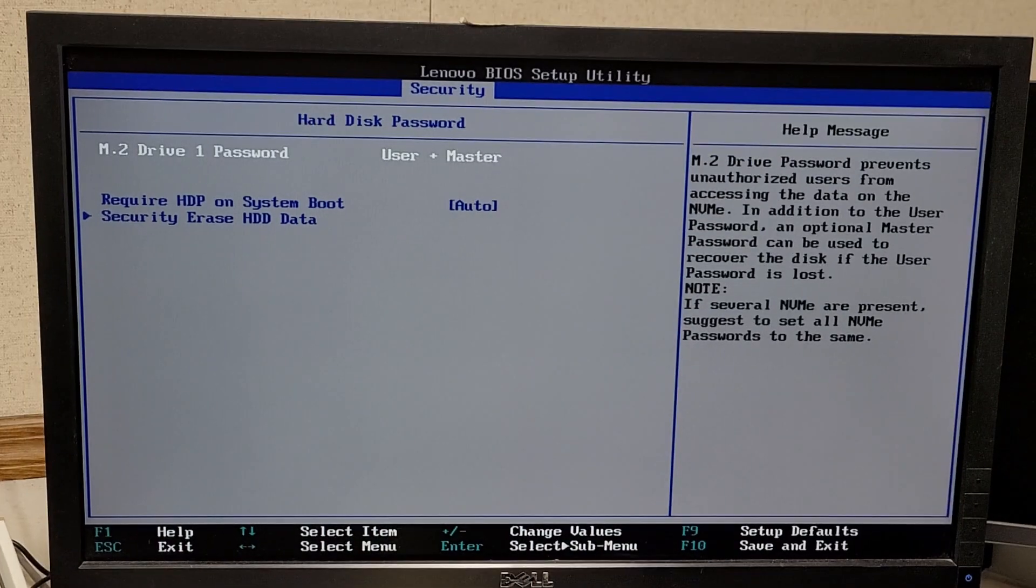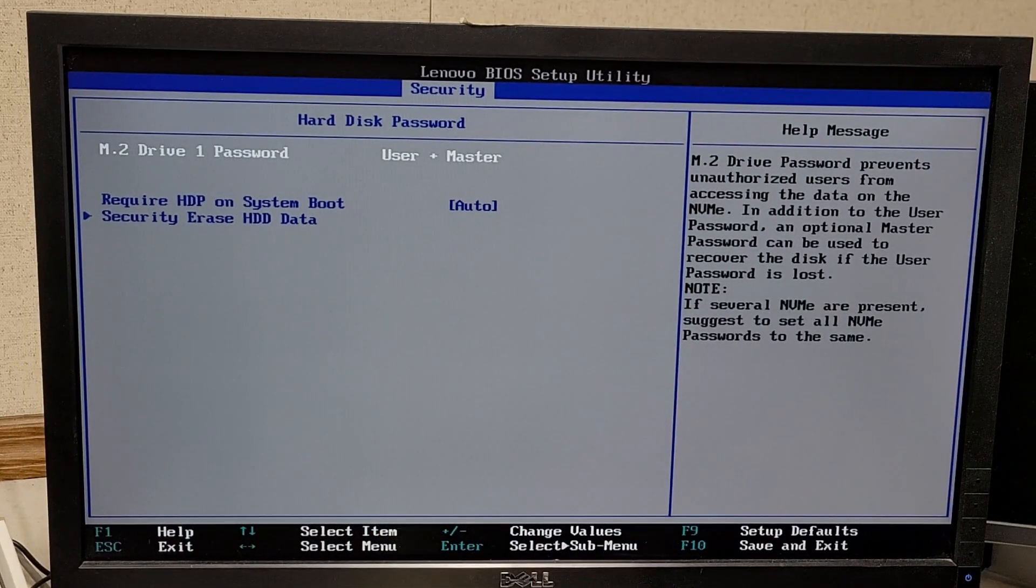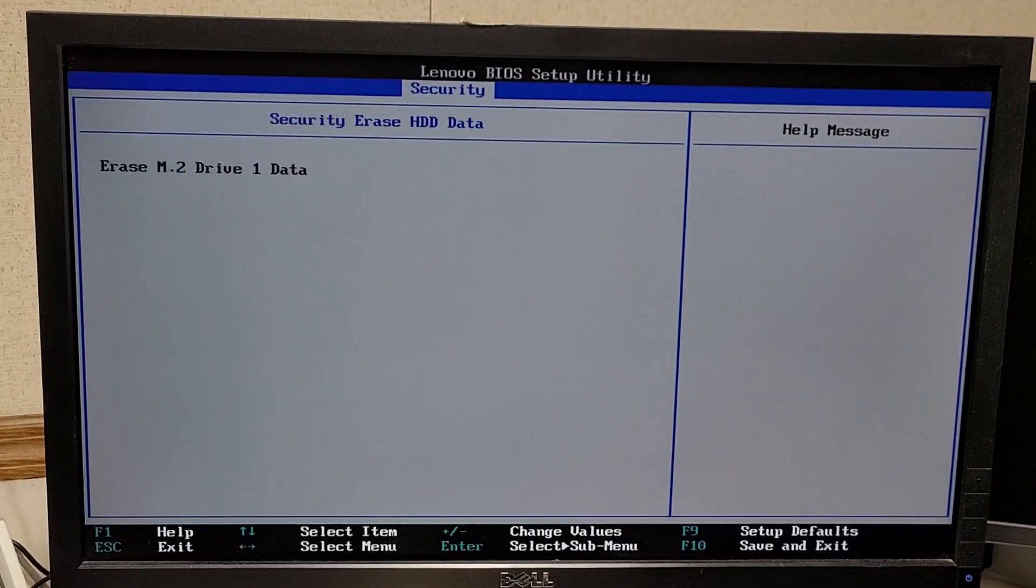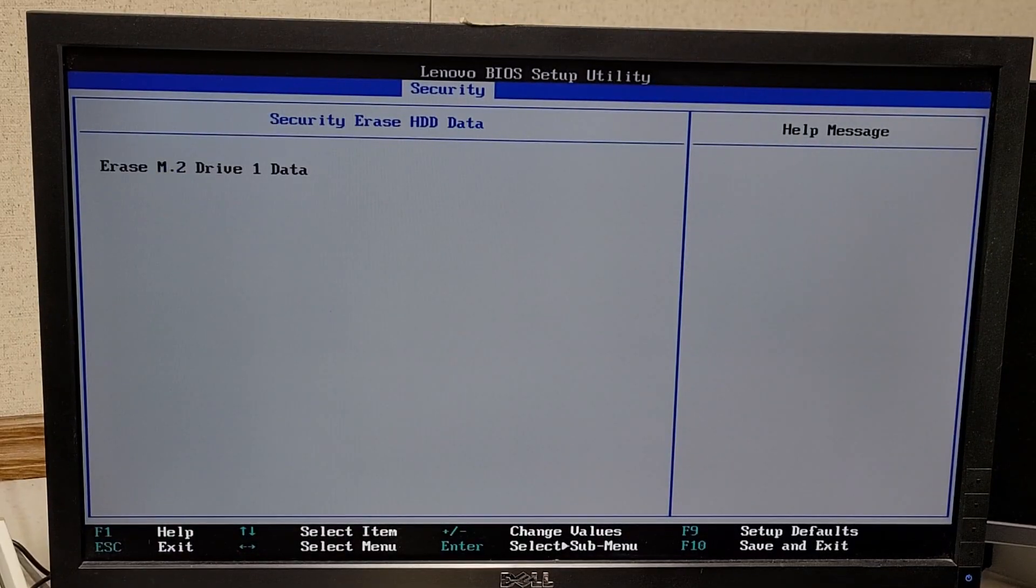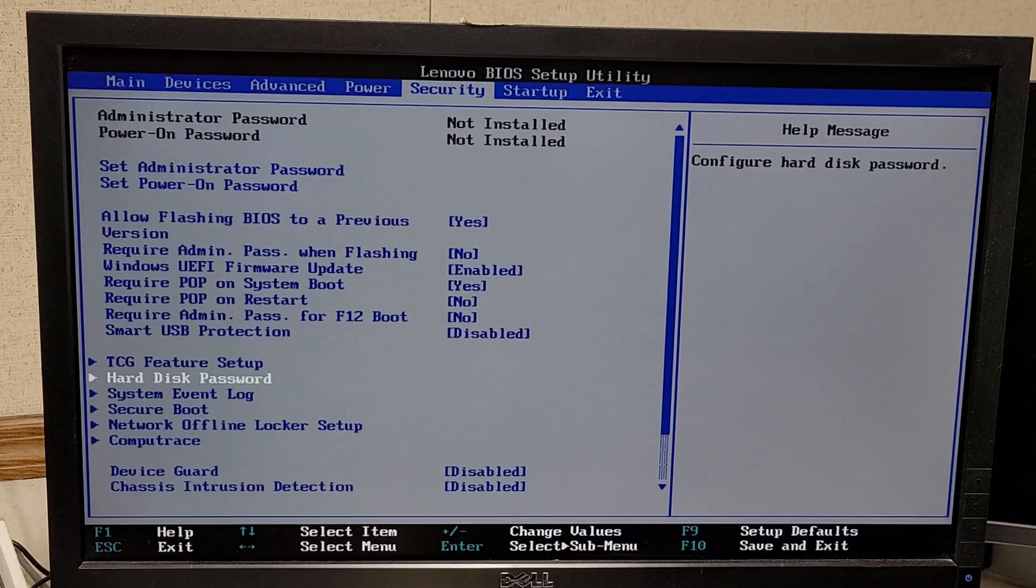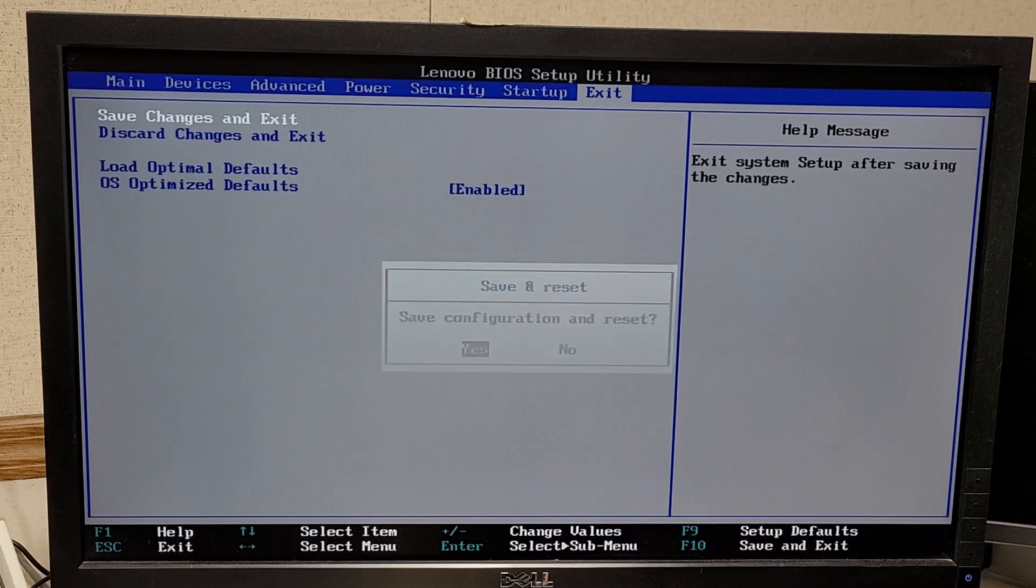And now that the password's set up, you're still not going to be able to erase the drive because you need to reboot the PC. So you're going to reboot the PC after you save those settings.